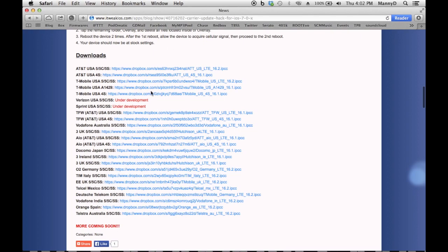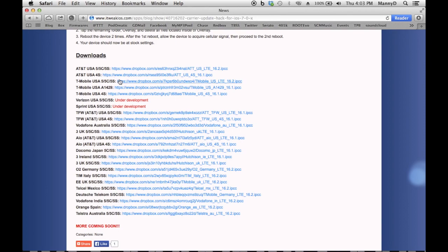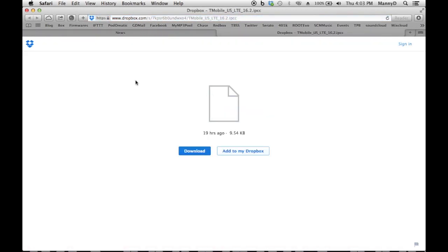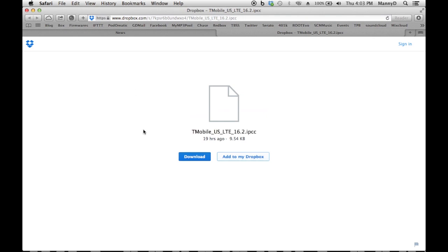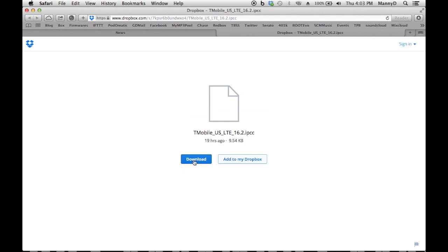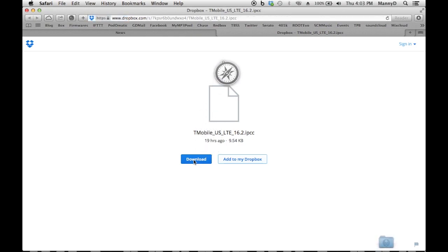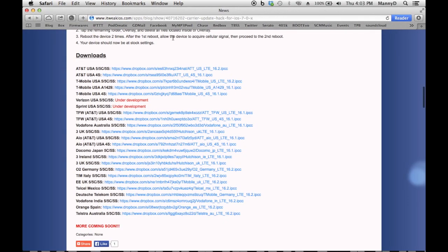Now, the downloads, you want to pick your carrier. Make sure you pick the correct carrier and the correct model of your phone. I'm using the T-Mobile iPhone 5S, so I'll be downloading this. Click on Download. Once that's downloaded, close that screen.